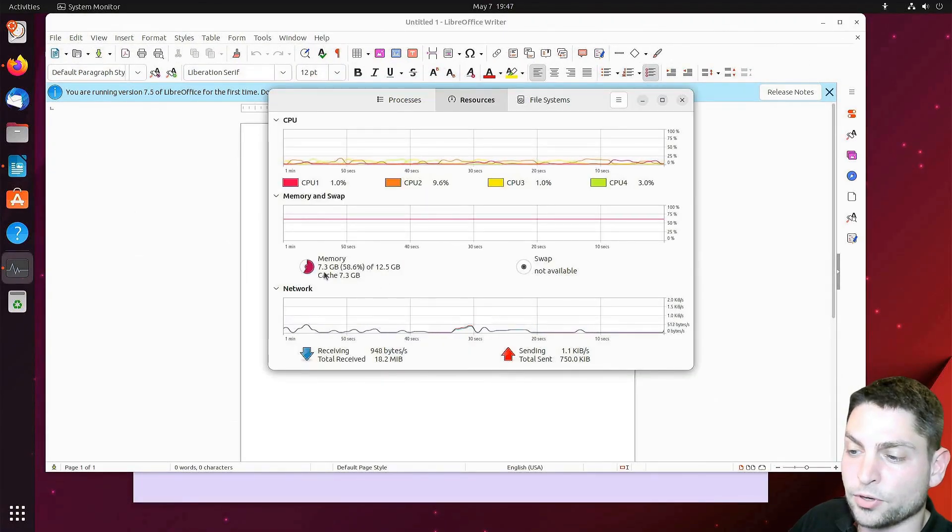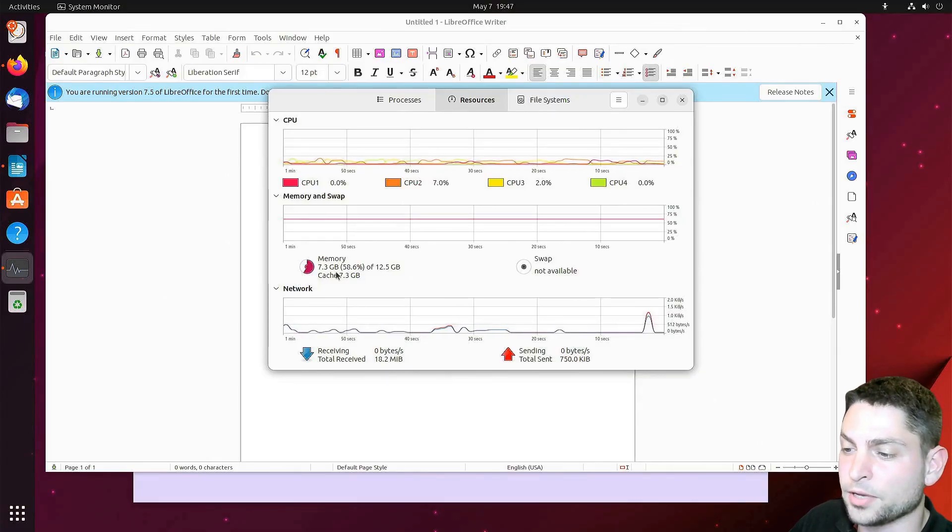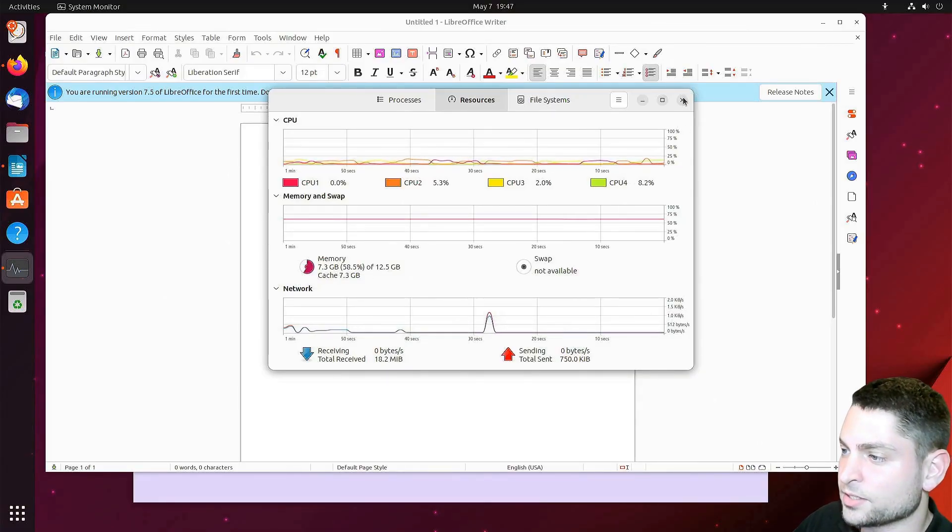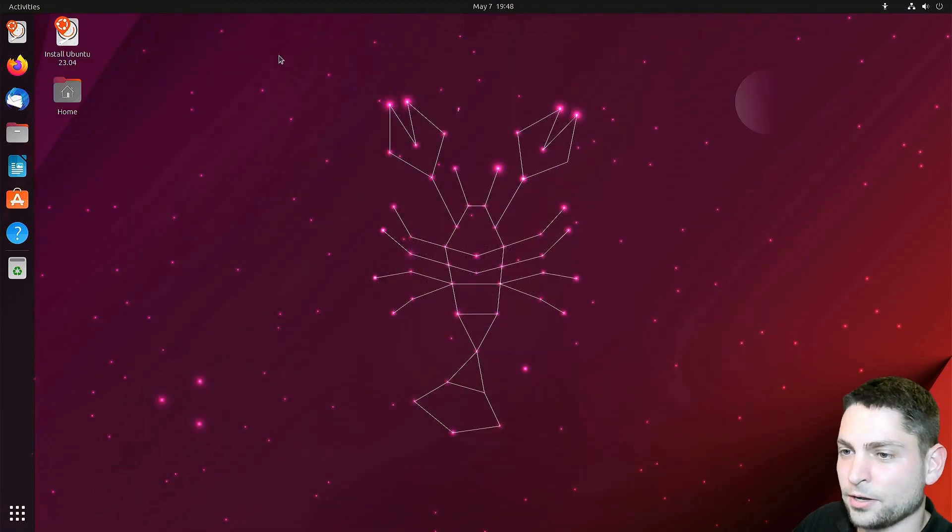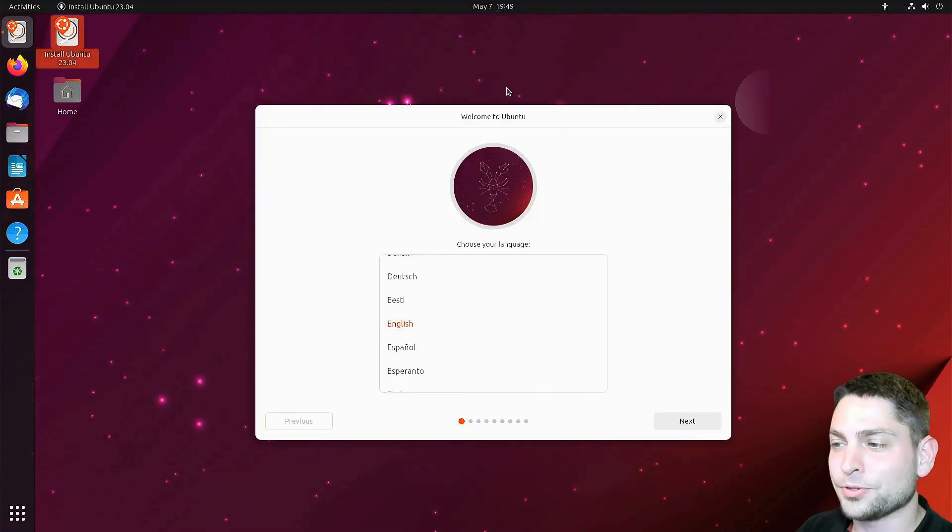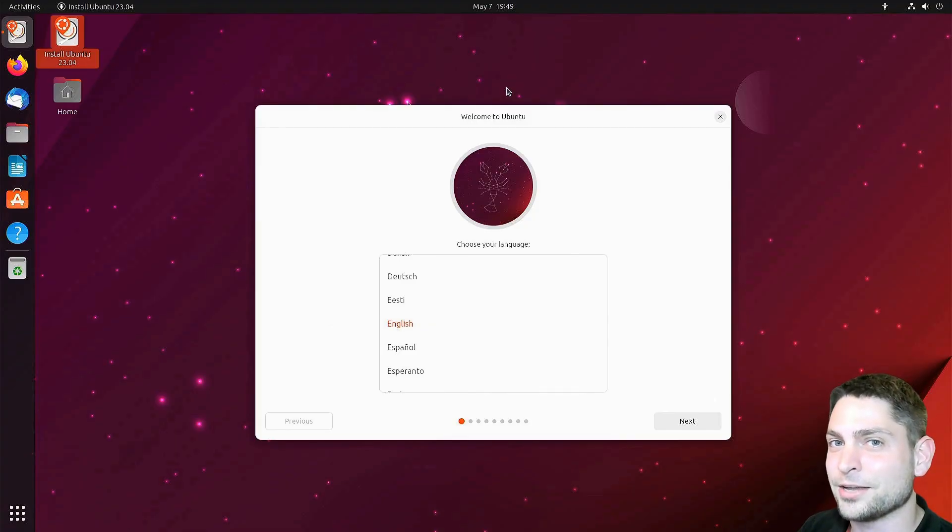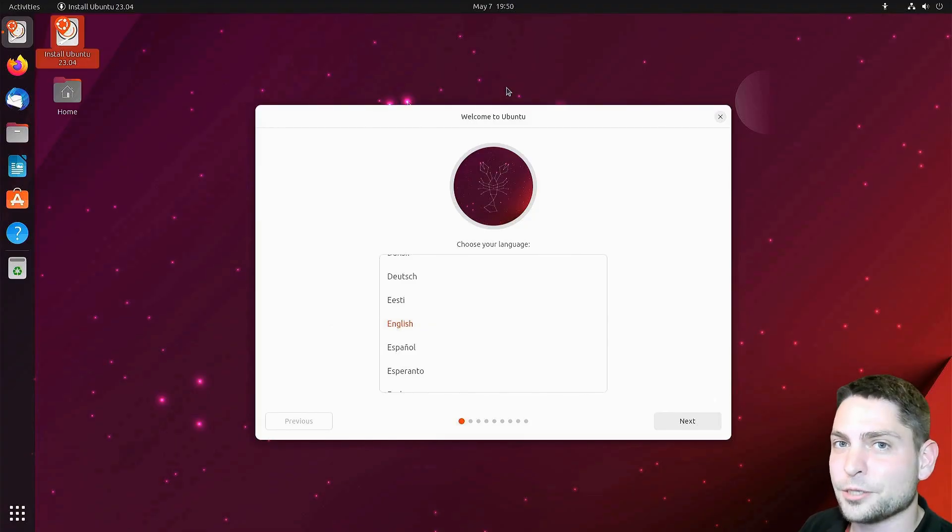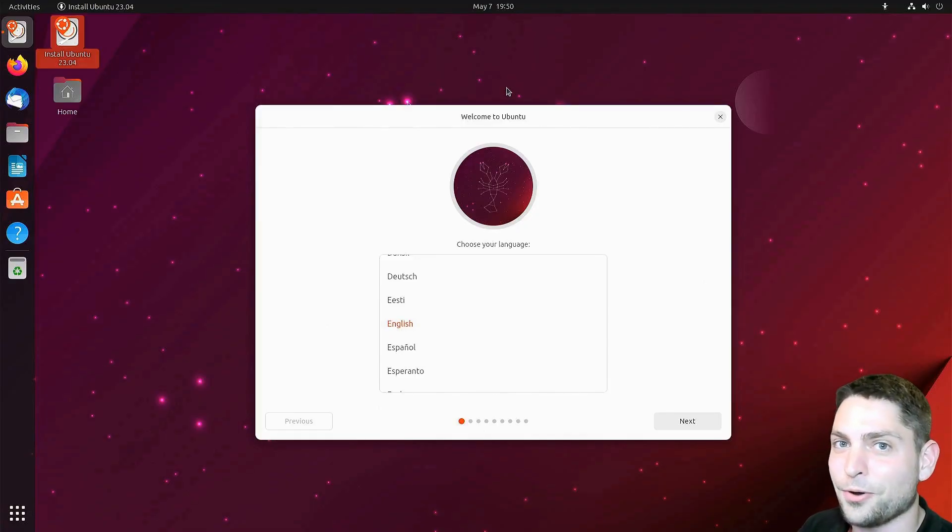Let's see again the system monitor. Now we are at 7.3 gigabytes, but we also loaded a few heavy applications. So far, everything seems to work. Now if I launch install Ubuntu, the cool thing about this one is that you can now override everything that is currently on the live USB drive.